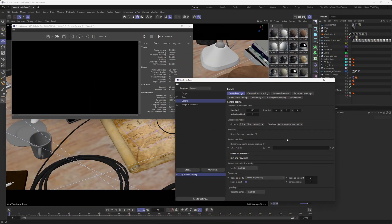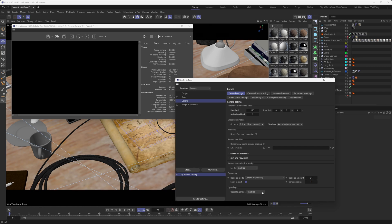But how do you get the AI upscaler to work? Well, it's rather easy. Just jump into your render settings and then under general settings all the way down here, you're going to be able to find that you now have this upscaling mode selector.